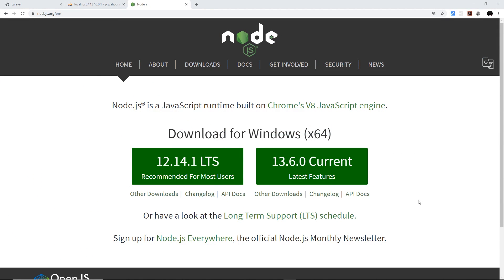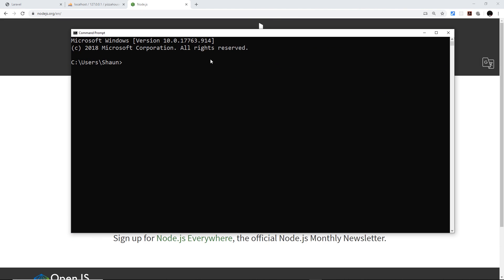Before we start this lesson, you'll need Node.js installed. The reason is that we need npm, the Node Package Manager, to run scripts that compile front-end assets. In our case, Sass files need to be compiled into CSS. Go to nodejs.org and click the download button to install Node.js. To verify installation, open a terminal and type 'node -v' and you should see a version number.